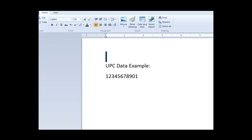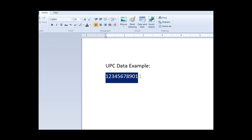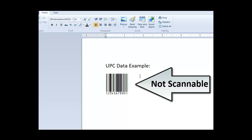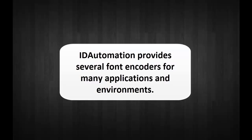Unlike traditional fonts such as Times New Roman or Arial, barcode fonts require special formatting so that the data, when the barcode font is applied, will be scannable. Formatting the data can involve adding start and stop characters or a check digit. This process will convert the data into encoded unreadable text.